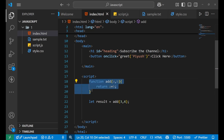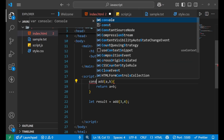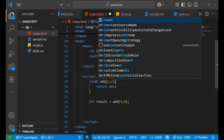Arrow functions are also valid but let's see how to write one. You remove the 'function' keyword and instead write 'const' (or 'let' or 'var') followed by the function name, then an equals sign.